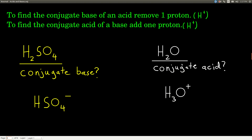If we were asked for the conjugate acid of water, to find the conjugate acid of something, all you do is add a proton. Water has no charge and has two hydrogens. If we add a proton or add an H plus, now it has three protons — so there's a three there — and it gained a positive charge. So the conjugate acid of water is hydronium. The conjugate base of sulfuric acid is hydrogen sulfate.